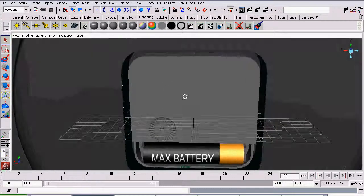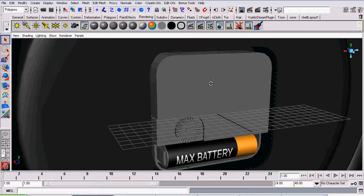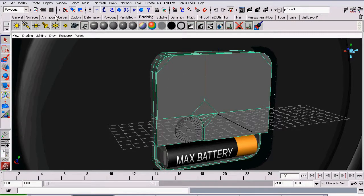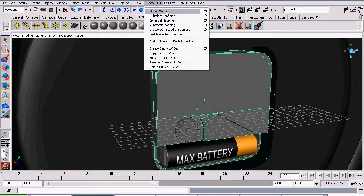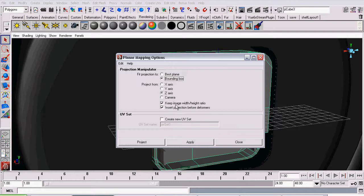To start off I'm going to UV map our battery case. So I'm going to select the battery case and on the polygons menu set go to create UVs planar mapping. I want to project from the z-axis and we'll leave the rest of the options at the default and then click project.